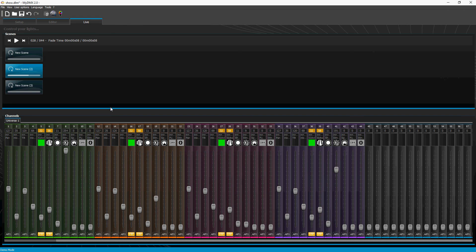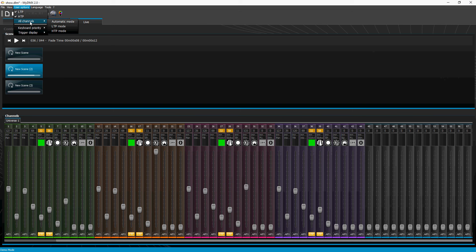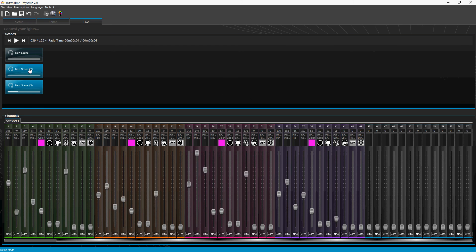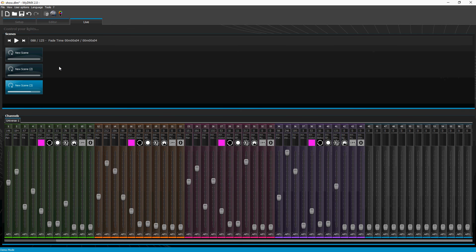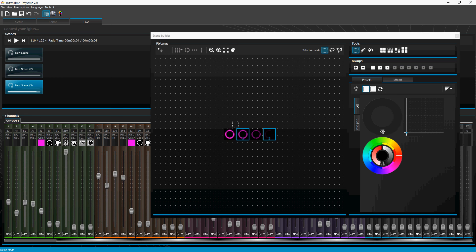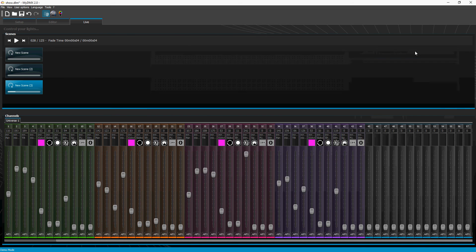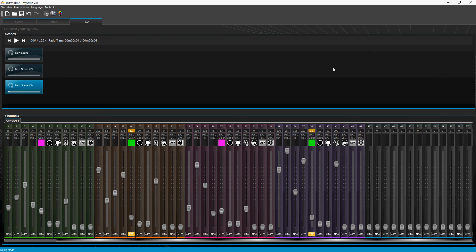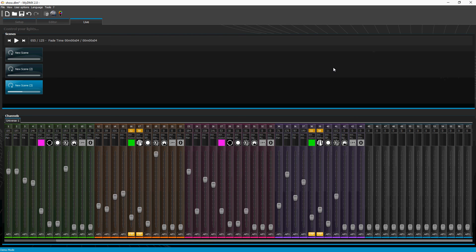Once you're done, you just go to User Options > Channels > Automatic Mode and they will go back to how they were programmed in that scene. You don't have to reopen Scene Builder — if you already have a group selected, you can close it down and just trigger stuff on the fly with that.